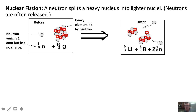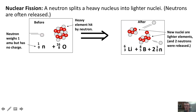In the aftermath of this neutron breaking apart this heavy element, you'll notice that the new nuclei formed — this lithium nucleus and our boron nucleus — are both lighter than our initial element. We also have these two neutrons that are released in the process.